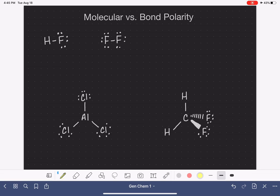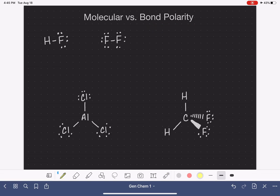A few videos ago, I introduced you to the concept of bond polarity, and it's been quite a while since we talked about this, so let's start by reviewing a little bit. In this particular video, I was teaching you how to classify bonds as either nonpolar covalent, polar covalent, or ionic.